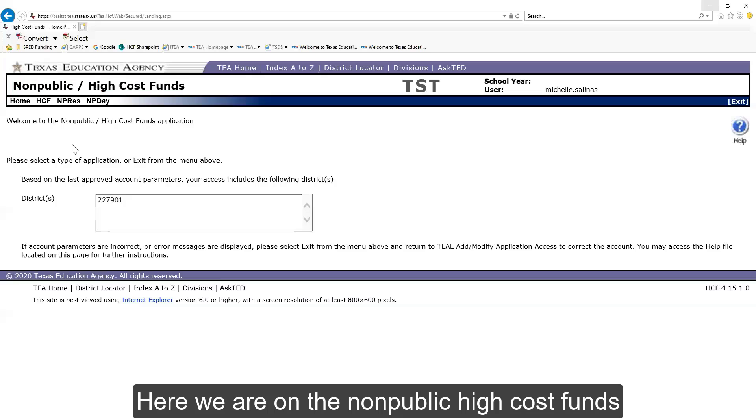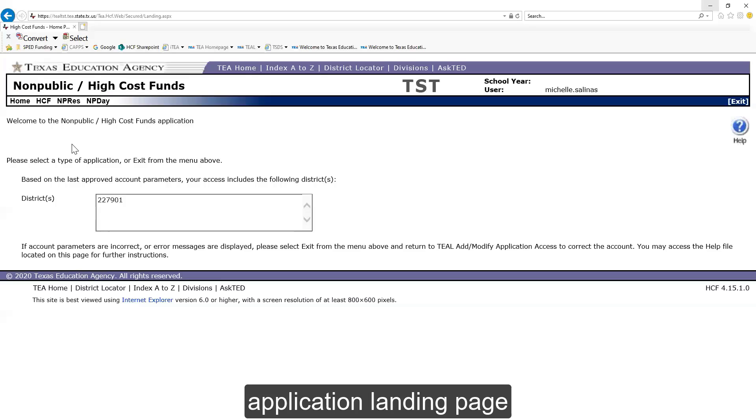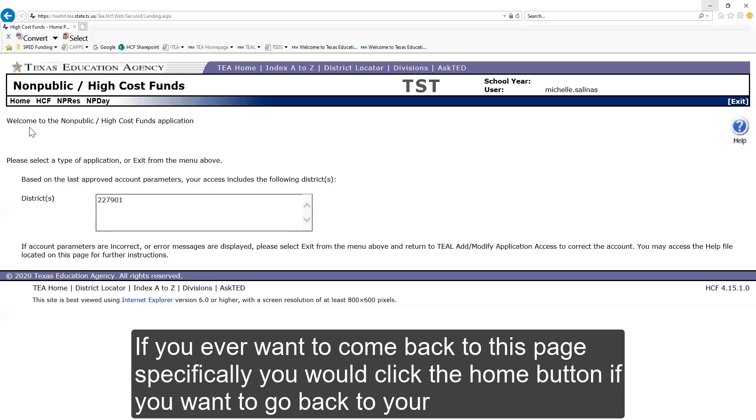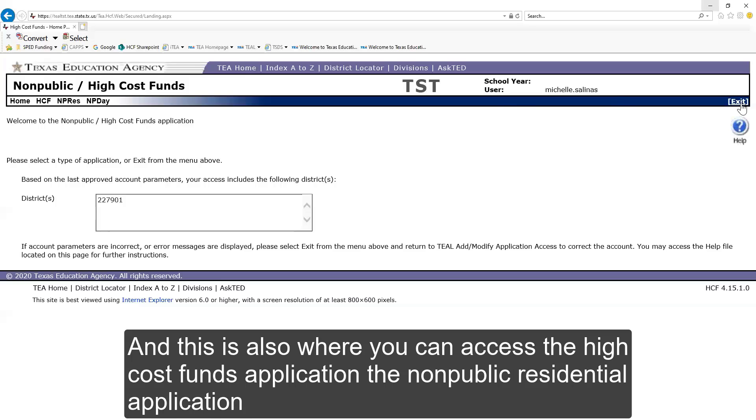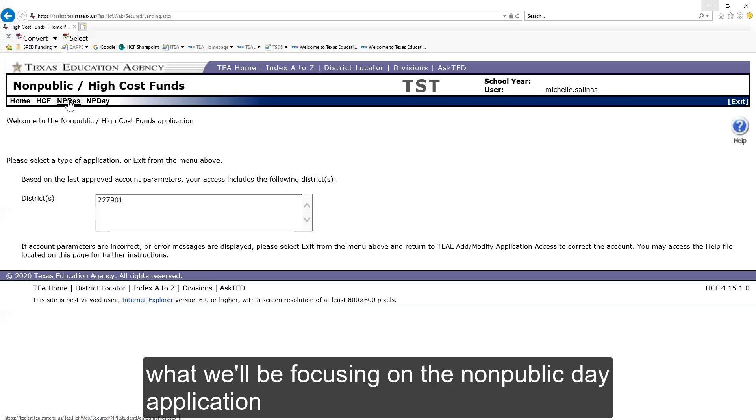Here we are on the non-public high cost funds application landing page. If you ever want to come back to this page specifically, you would click the home button. If you wanted to go back to your TEAL account home page, you'd come to the far right and click the exit button. And this is also where you can access the high cost funds application, the non-public residential application, and what we'll be focusing on, the non-public day application.